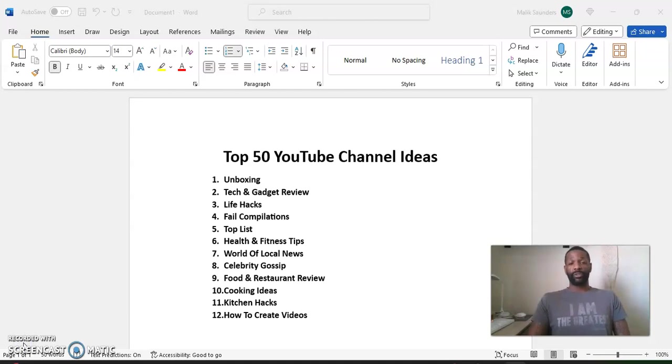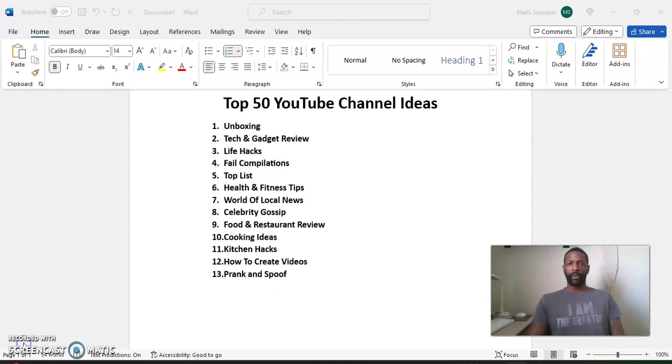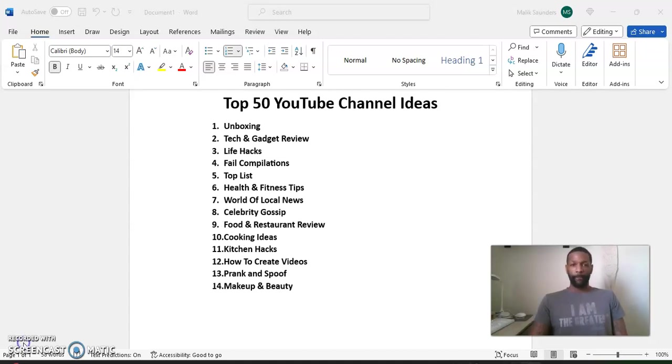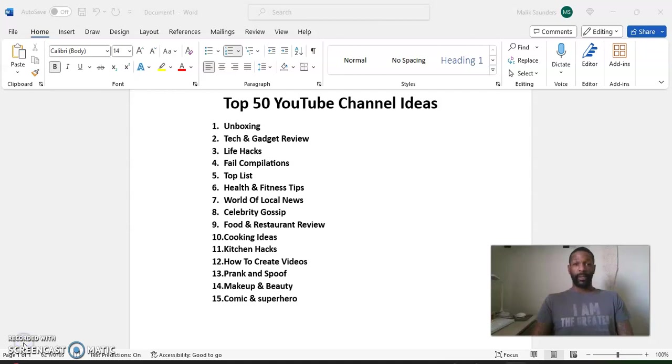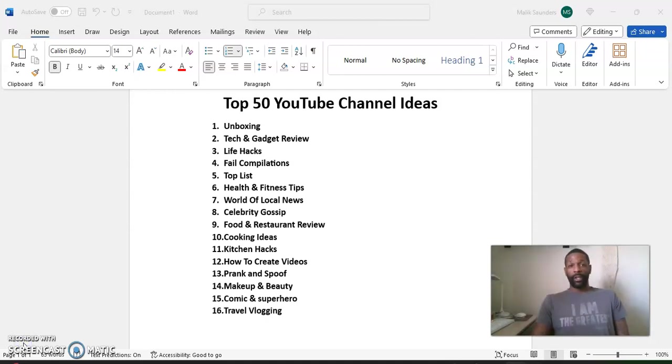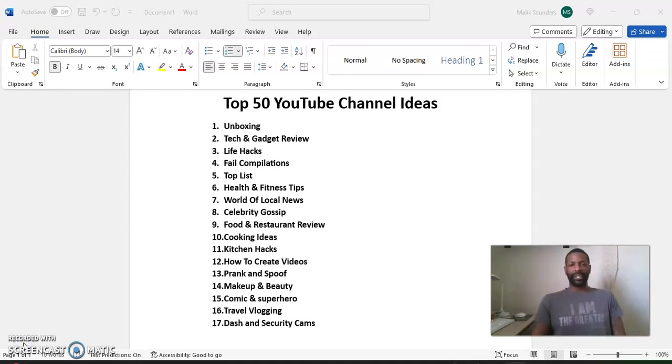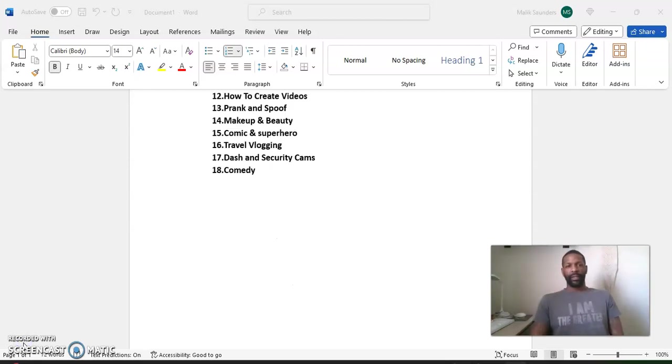Number nine, food and restaurant review. Number 10, cooking ideas. Number 11, kitchen hacks. Number 12, how to create videos. Number 13, prank and spoof. Number 14, makeup and beauty. Number 15, comic and superhero. Number 16, travel vlogging. Number 17, dash and security cams. Number 18, comedy.